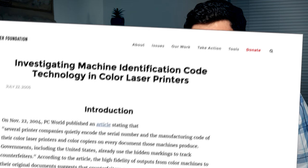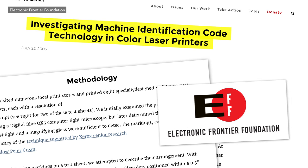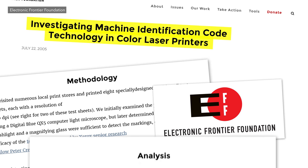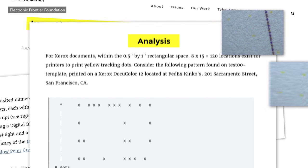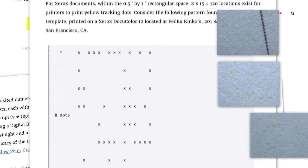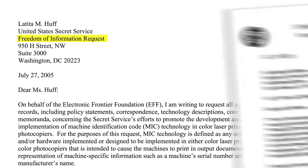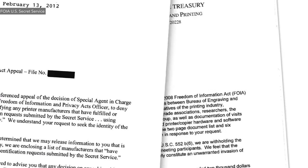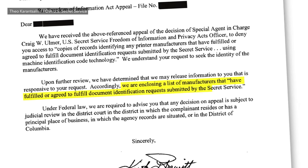But your printer is keeping track of you. In 2005 the Electronic Frontier Foundation published a report that they'd cracked a hidden code embedded in the printouts of color lasers thanks to a secret agreement between printer manufacturers and the world's governments.